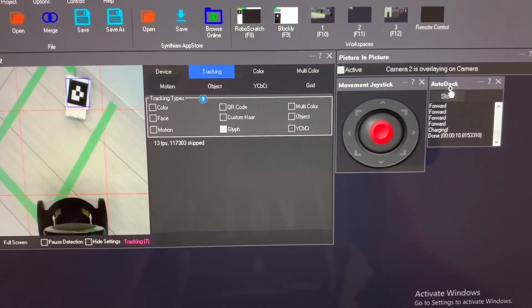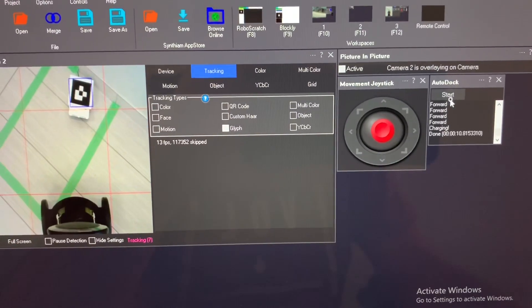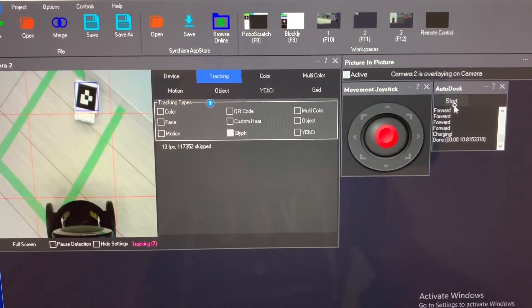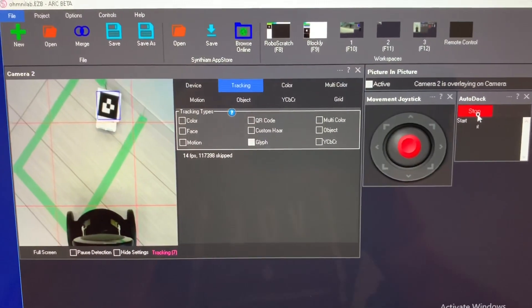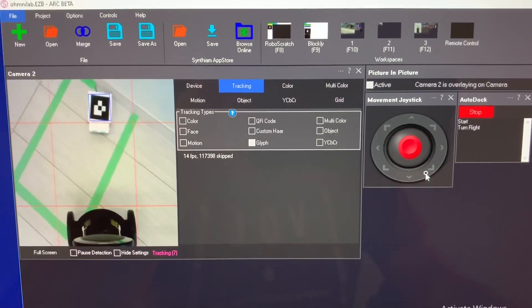And here's an auto-dock script that I created. So I'll just click start on it and we'll watch it dock and then I'll show you what the script looks like.